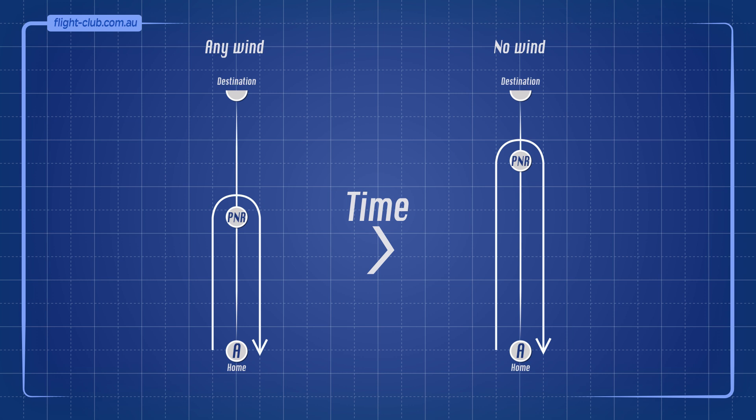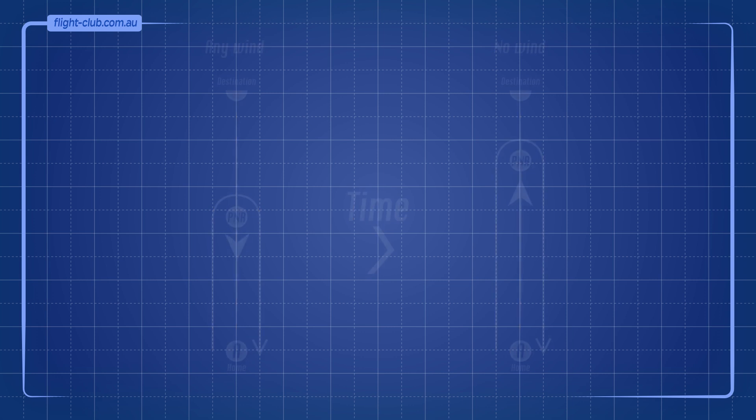Therefore, the PNR will always be at the greatest distance out in no wind. Any wind, head or tail, will reduce the distance to the PNR.